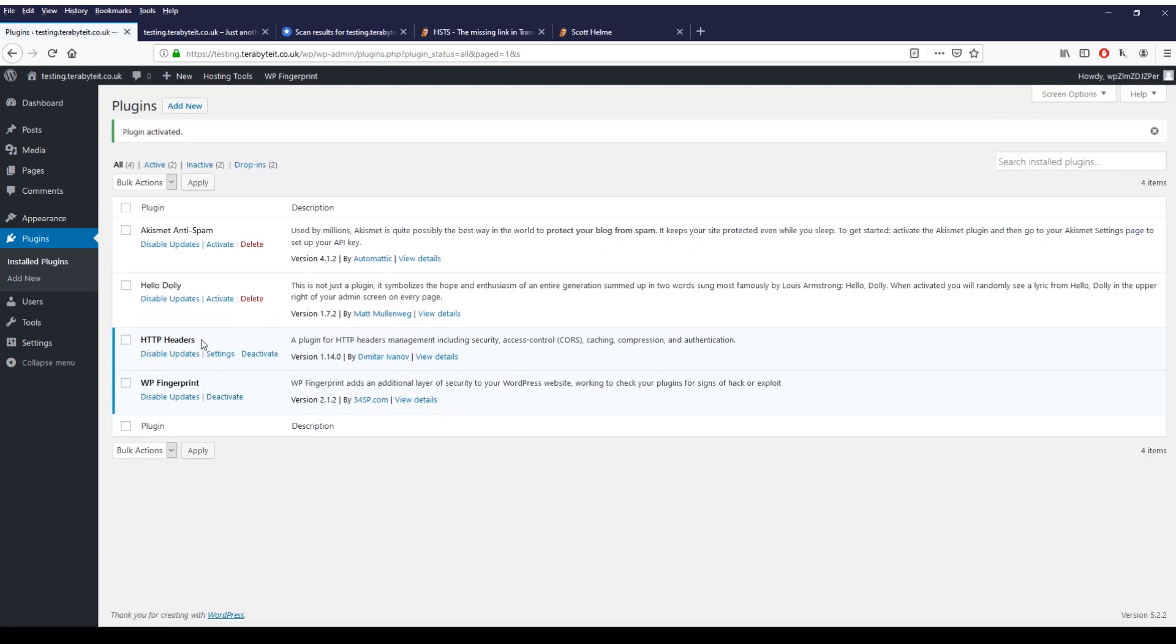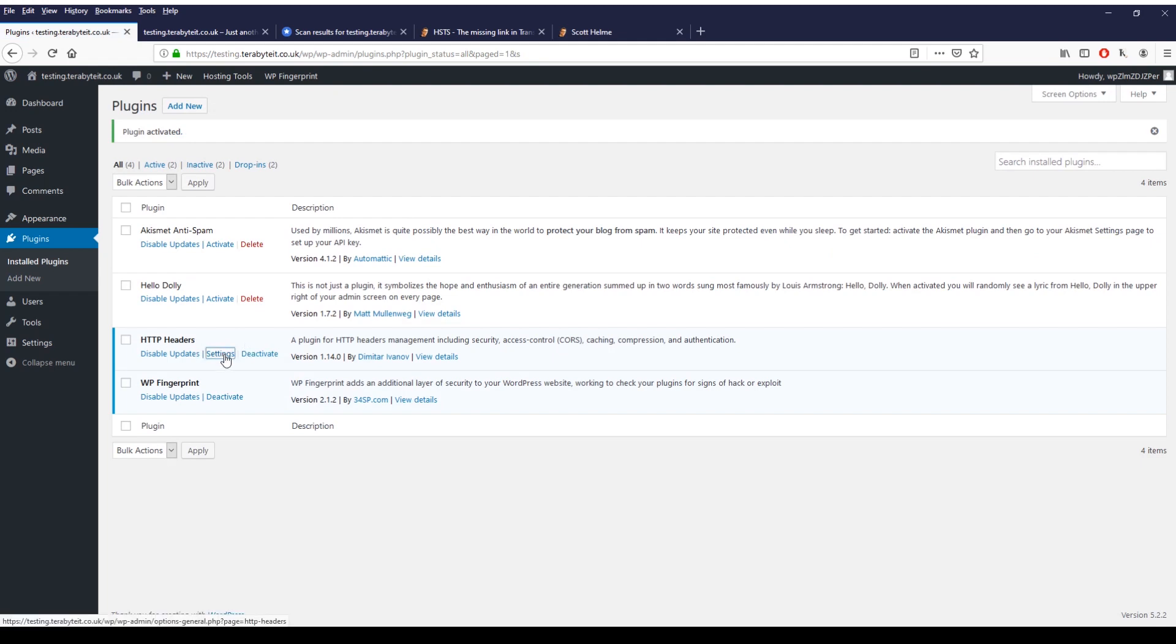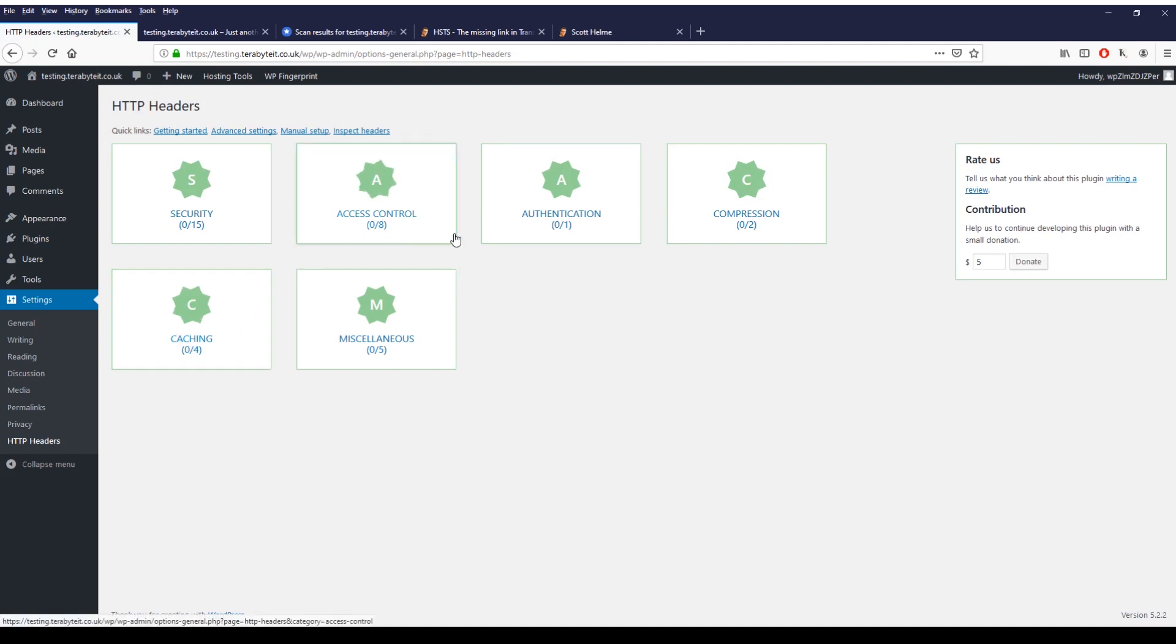And then once it's activated you can see it here, just click on settings. What you can see here is a lot of different settings which you can configure. You don't have to configure all of them, it's up to the preference of your websites and what's installing on your website. For us we're just going to go through a few security and some compression ones and maybe some caching ones.